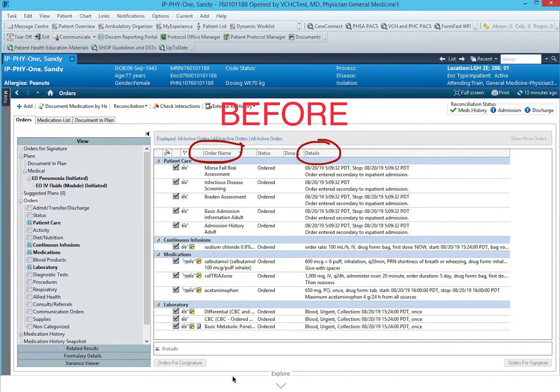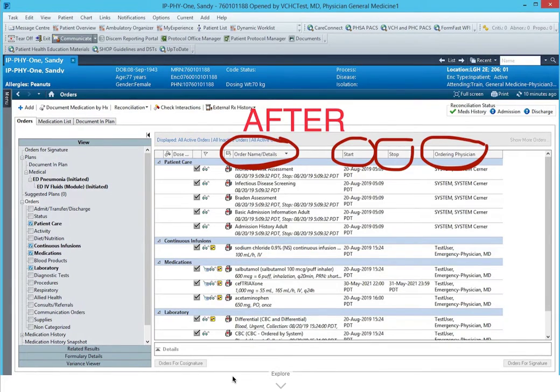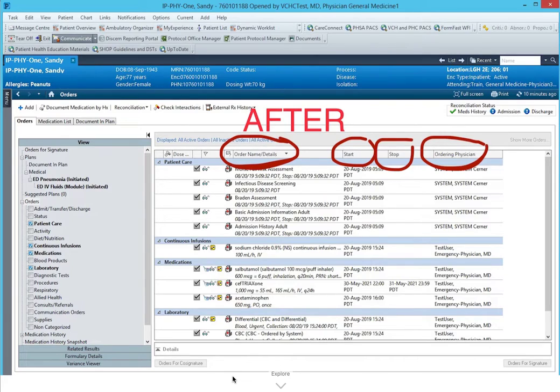Hey guys, welcome to Cerner Hacks. In this episode we're going to talk about the order profile page in the default screen. It'll show you only the order name and details. We're going to customize it so that it now shows you start, stop, and ordering physician columns as well. It'll give you a little bit more information to make your day easier.